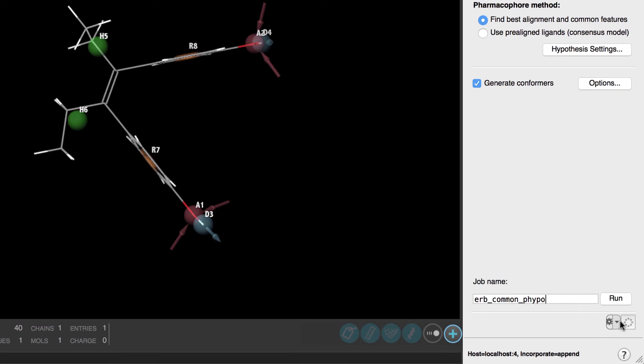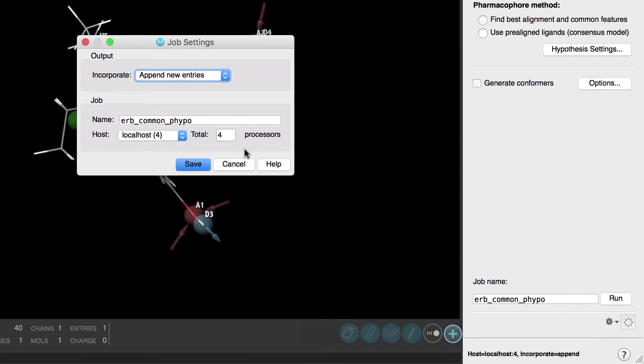Just like all our other Schrodinger applications the job distribution can be set up via the job settings.